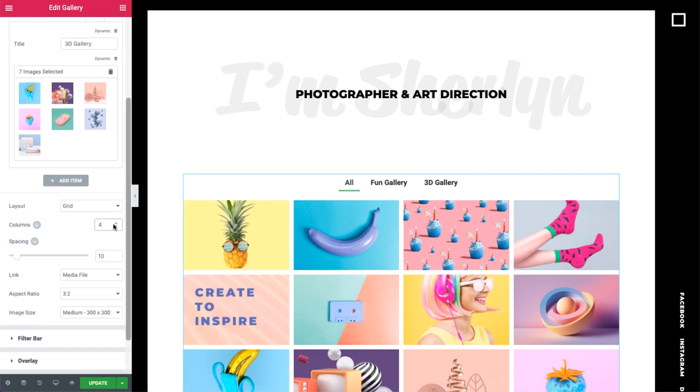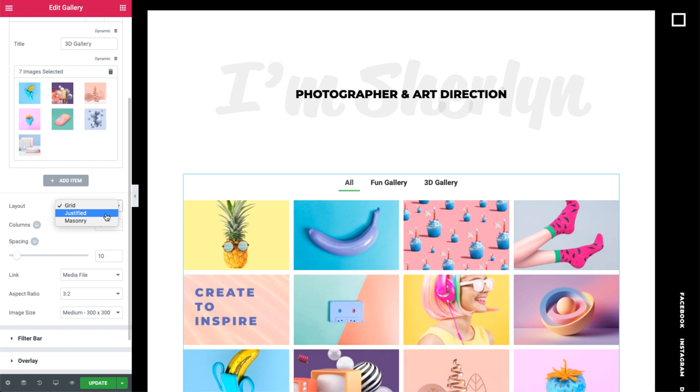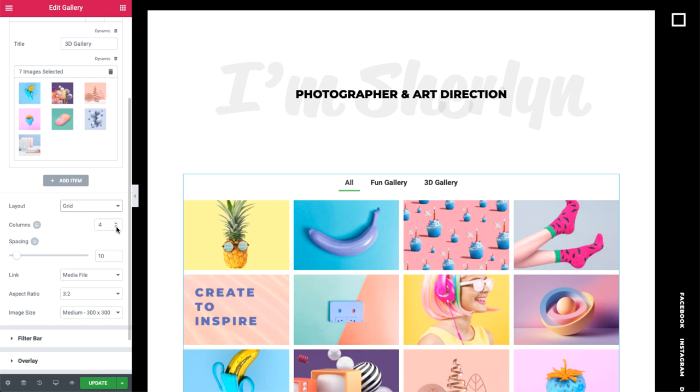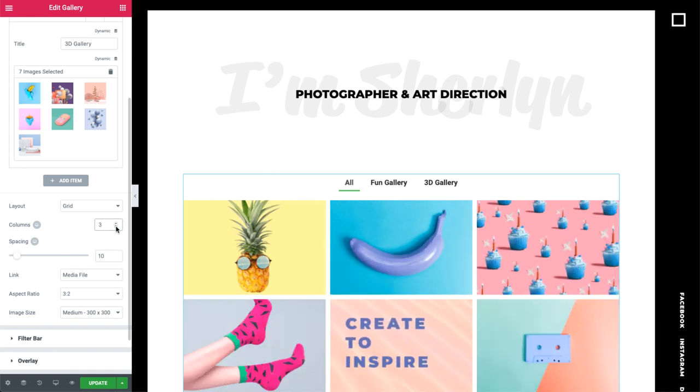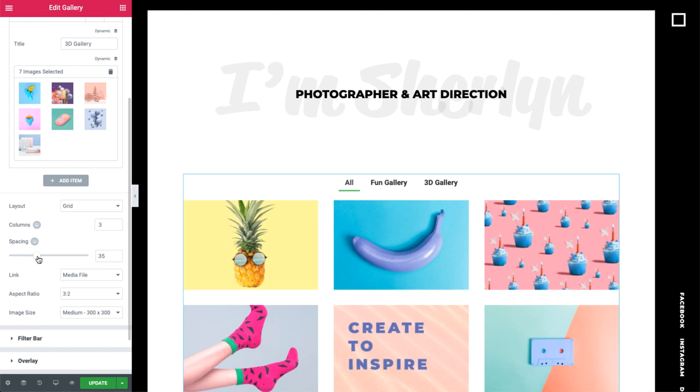In Layout, we can choose between Grid, Justified and Masonry. Grid sets all the images to the same height and width. It also gives us the option to set the amount of columns, and add some spacing, and set the aspect ratio.